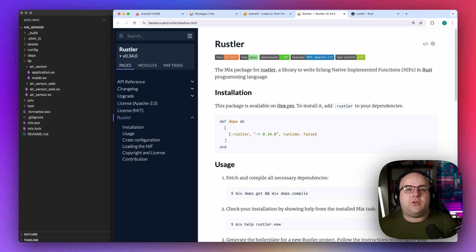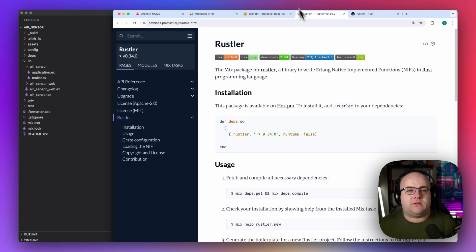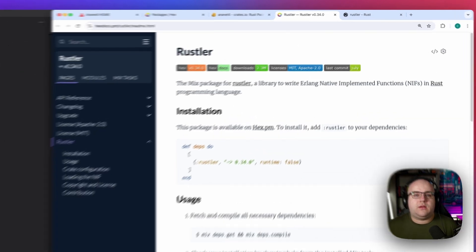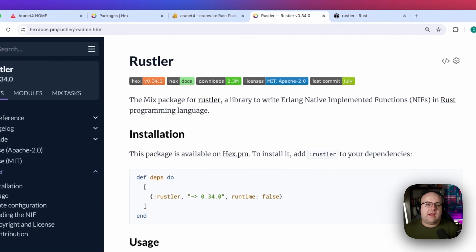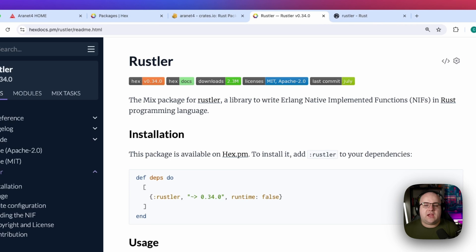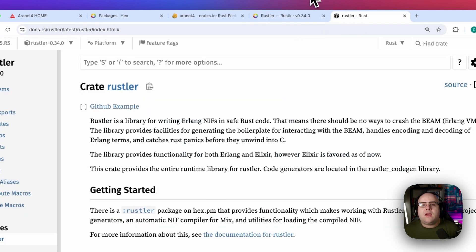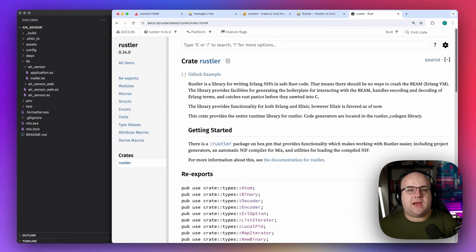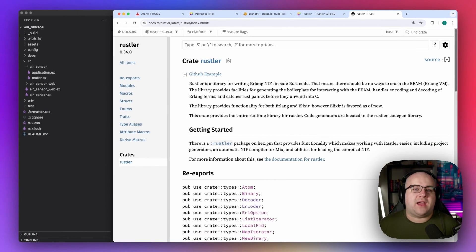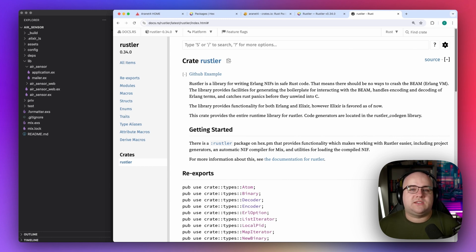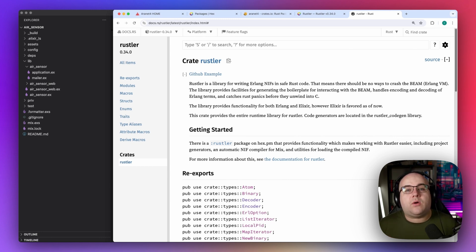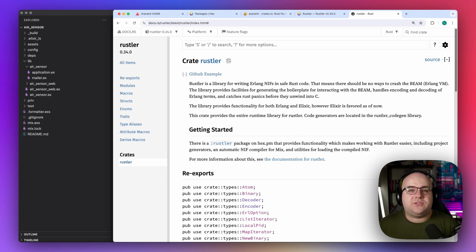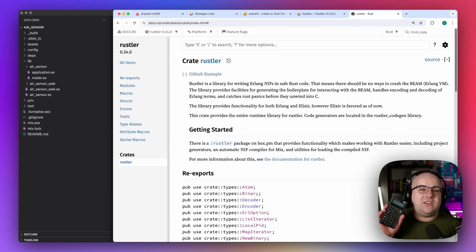As always, code from this project can be found on GitHub with a link in the description. The Rustler hex package and its corresponding Rust crate make it easy to write safe native implemented functions, or NIFs for short, through some build system magic and a few macros. Most tutorials online just show how to add two numbers together or calculate the Fibonacci sequence with Rust. But it turns out that the Rust programming language is a lot more than just a simple calculator.